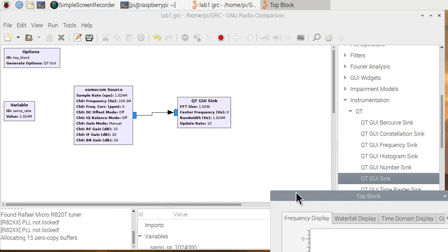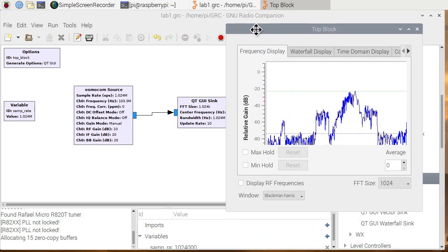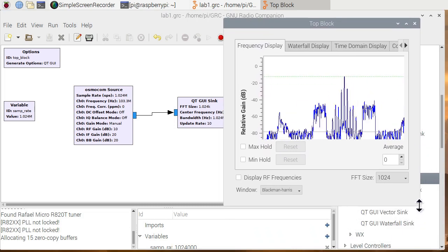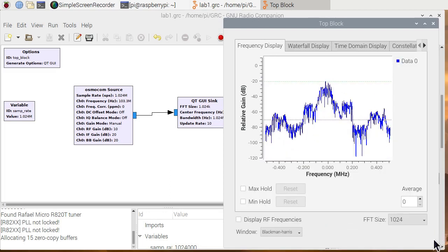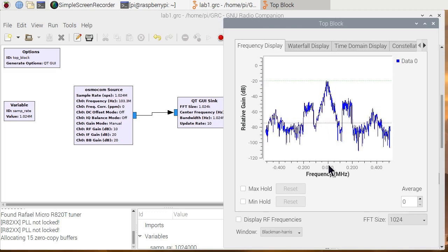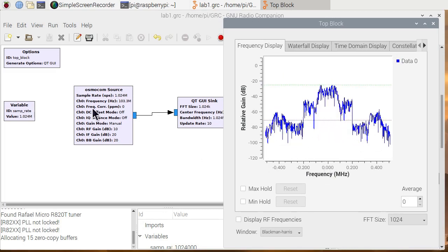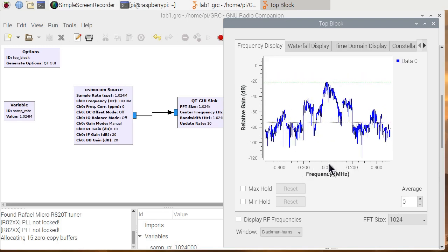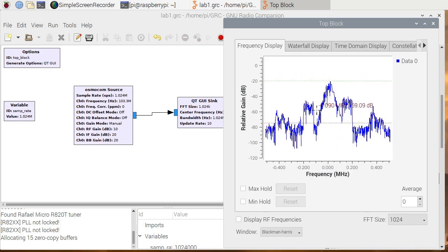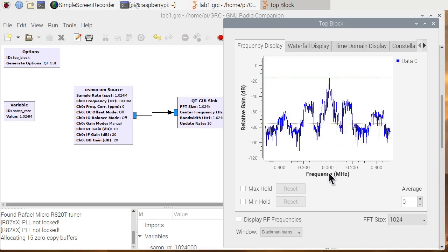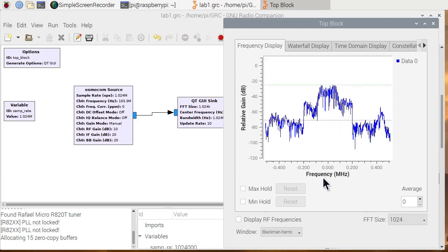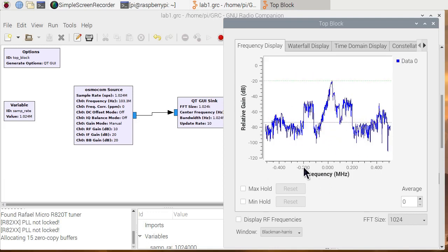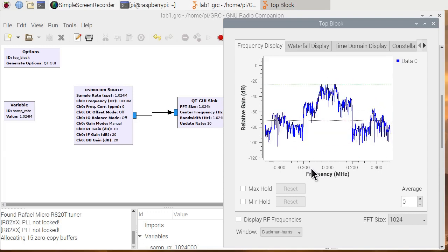And now we're going to drag our graphical flow chart. So at zero is 103.3. That's the FM station. Here's the FM and its side bands. FM channels in the United States are 200 KC apart. Minus 200 KC, we're still in the side band of this one station.